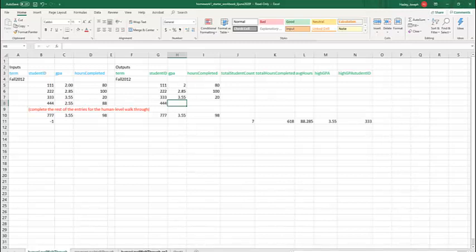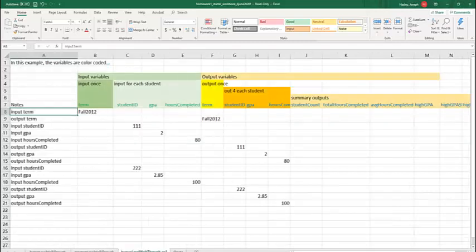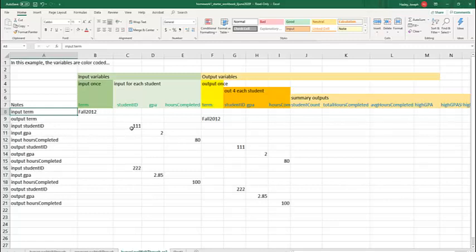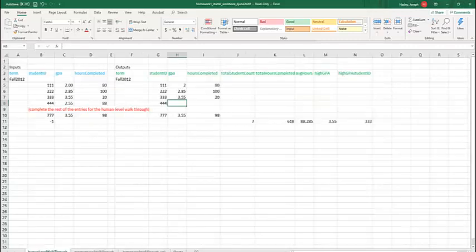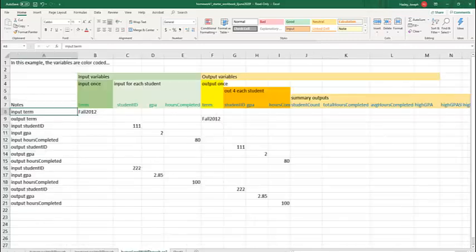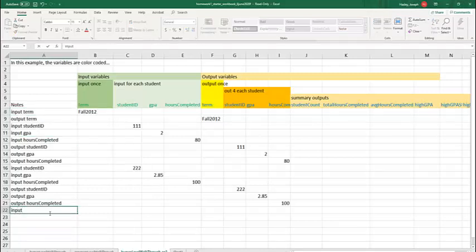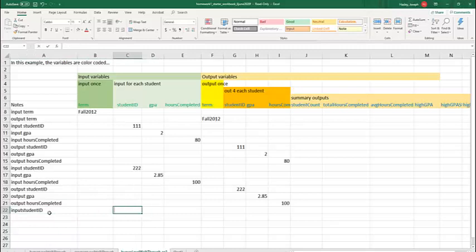In my annotated human level walkthrough, I have a note, and each row is a single step. Input, output. Input a student ID. Input GPA. Input hours completed. I'm telling you exactly what I want to do there. These are the steps for the first two student inputs. So you have the option in this homework. You can do a simple basic human level walkthrough or an annotated human level walkthrough. So you can start with this file and complete it. All you got to do is start with the next input student and you're on your way.